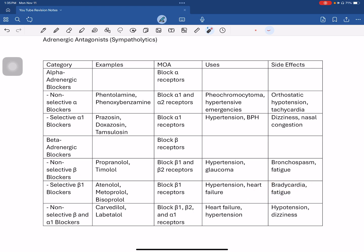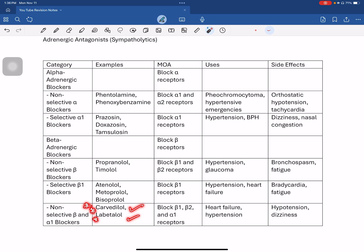Next are very important mixed alpha and beta blockers — drugs that block both alpha and beta receptors. Examples include labetalol and carvedilol. They are used for heart failure and hypertension. Side effects include hypotension.